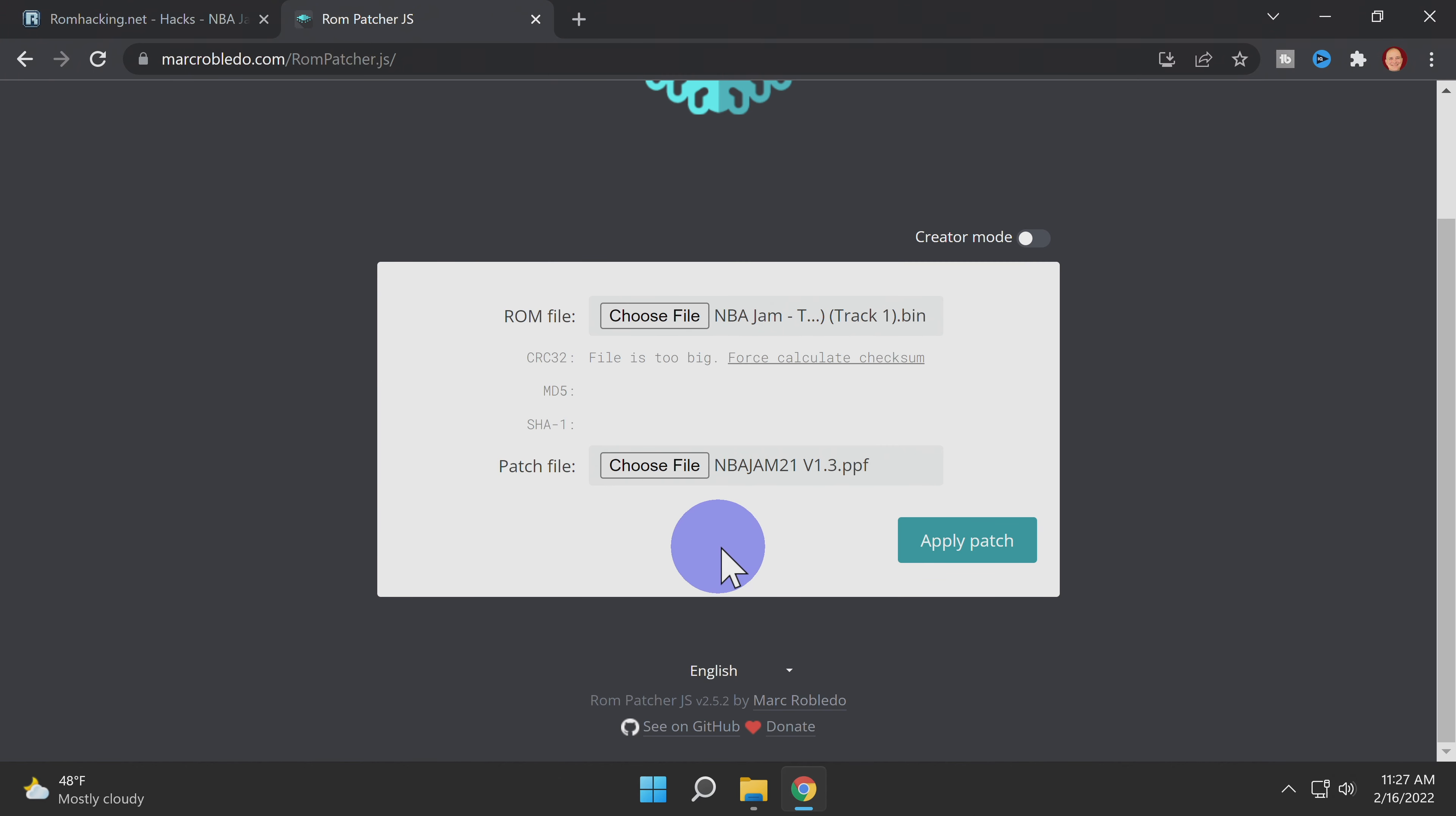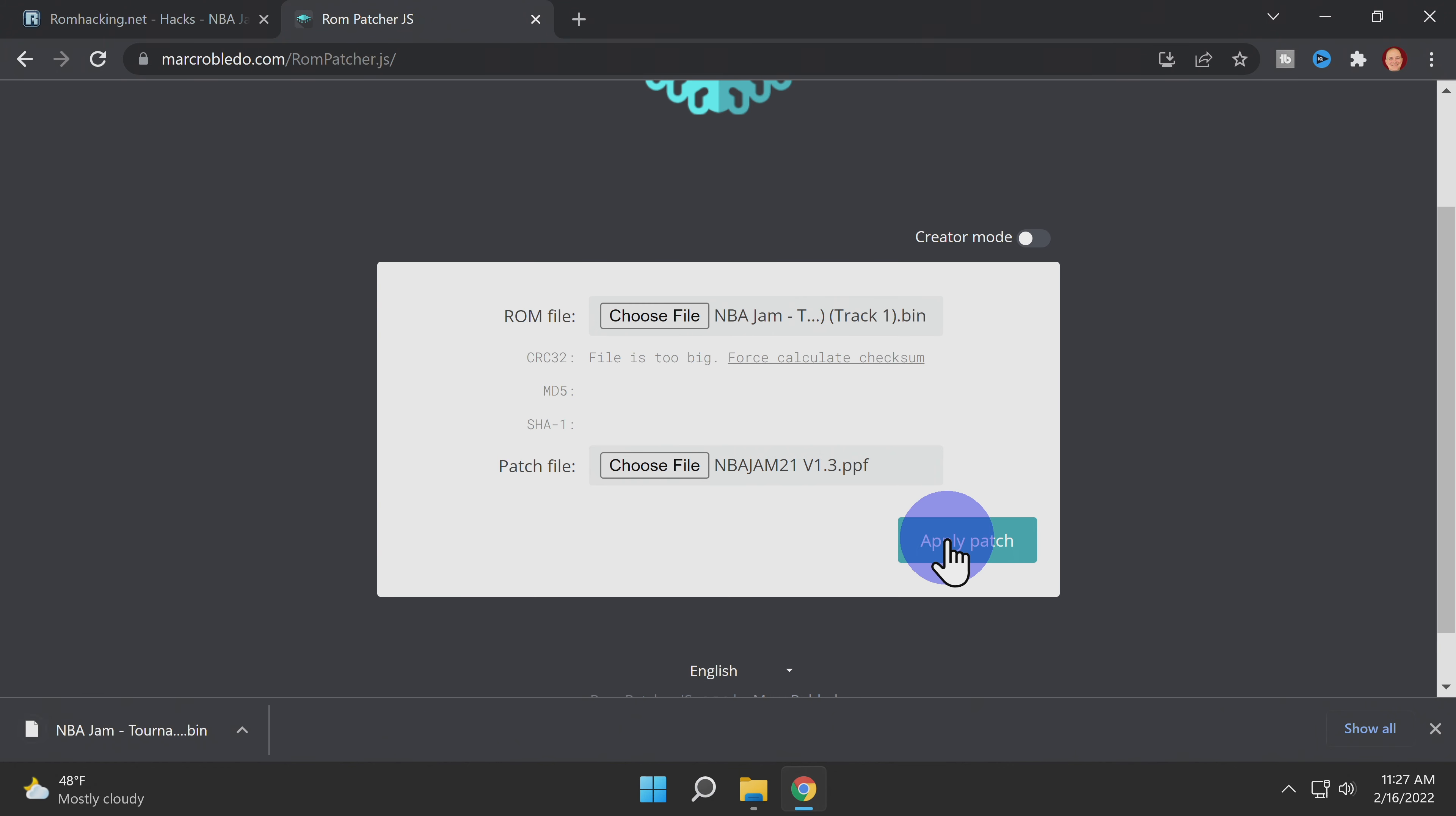Like you did with the Super Mario World ROM patch, look for any error messages. If there aren't any, click Apply Patch to download the patched file for track1.bin.